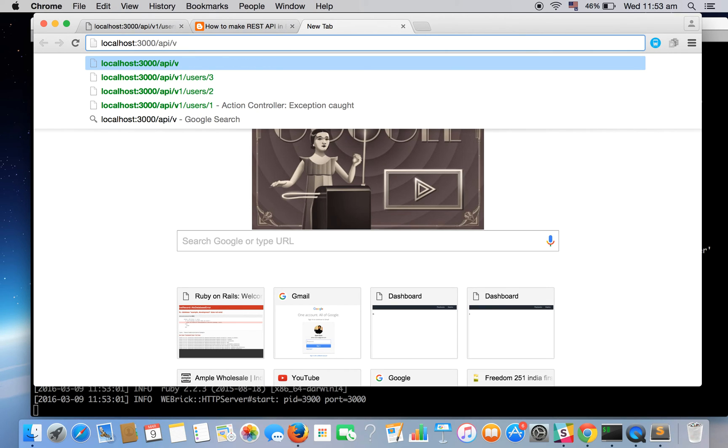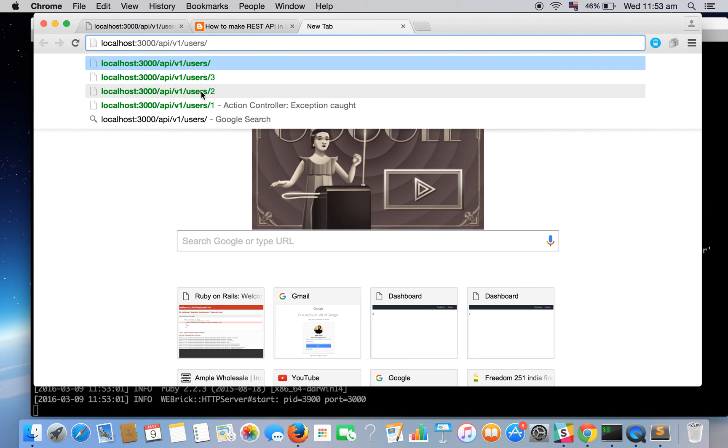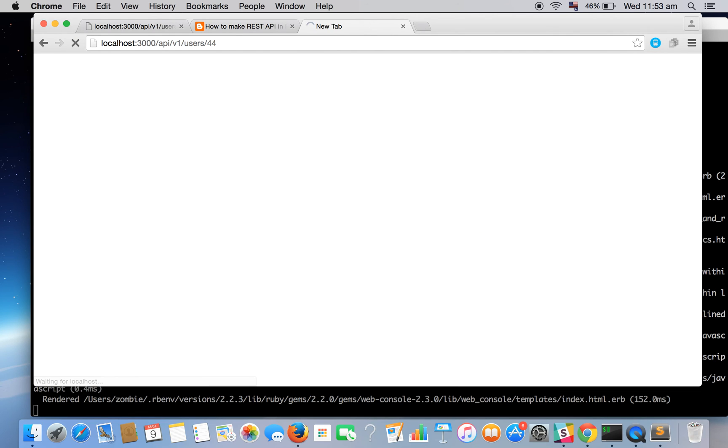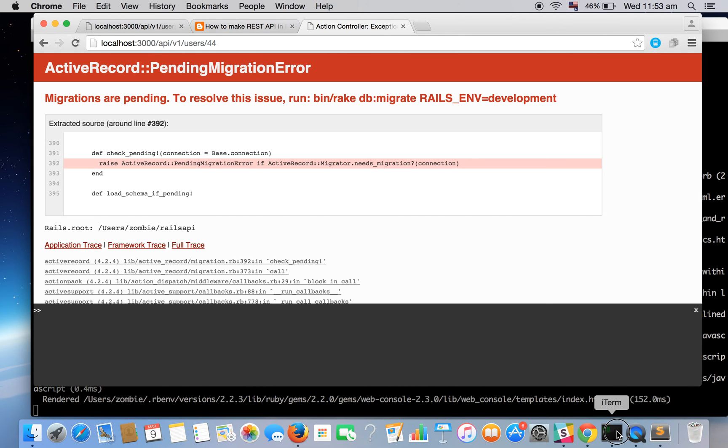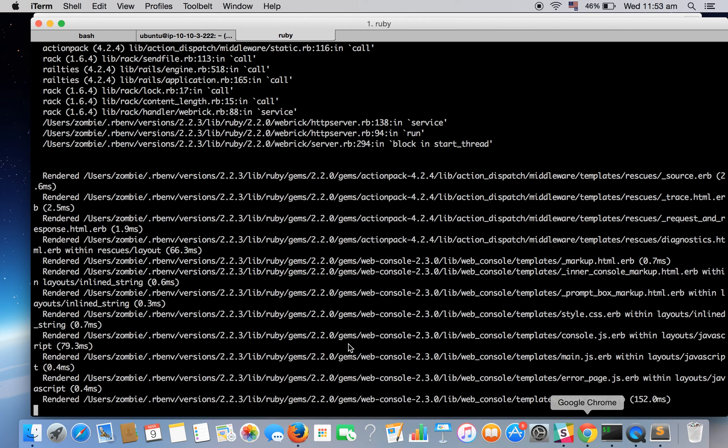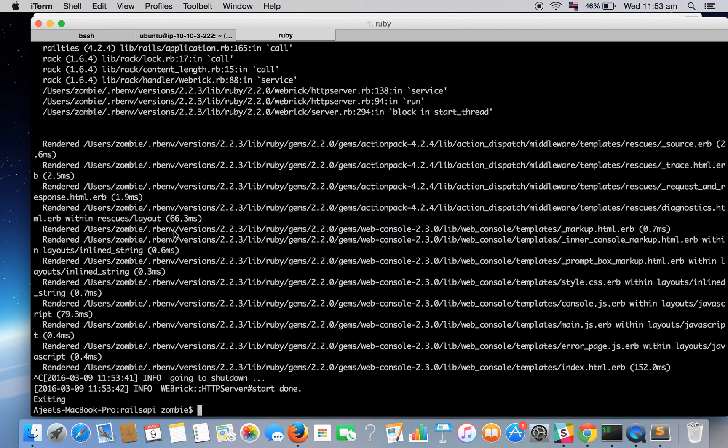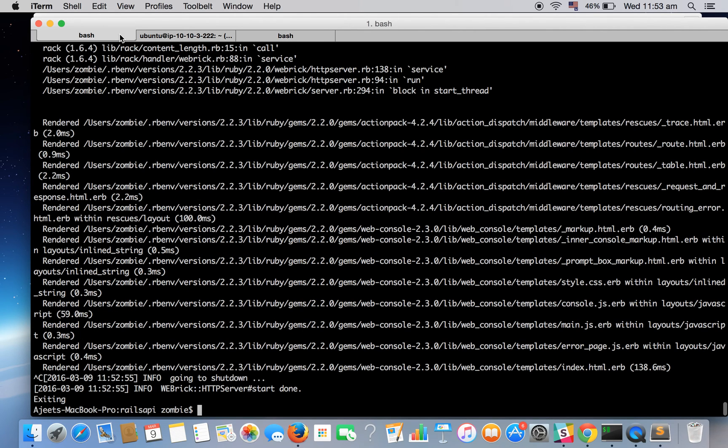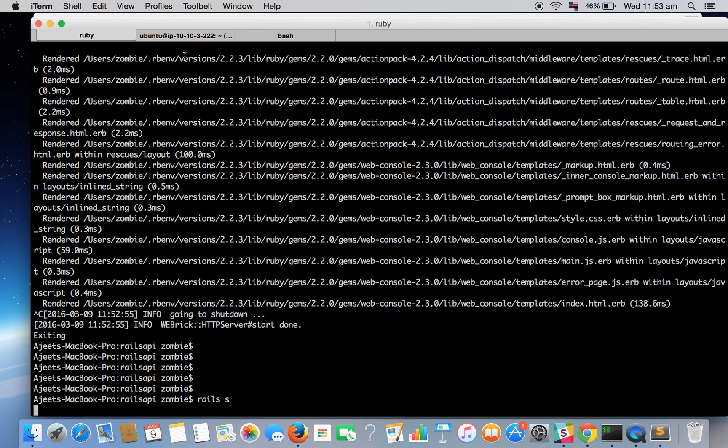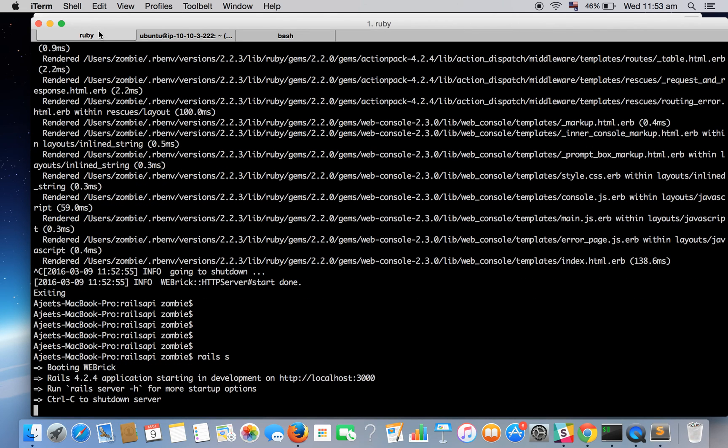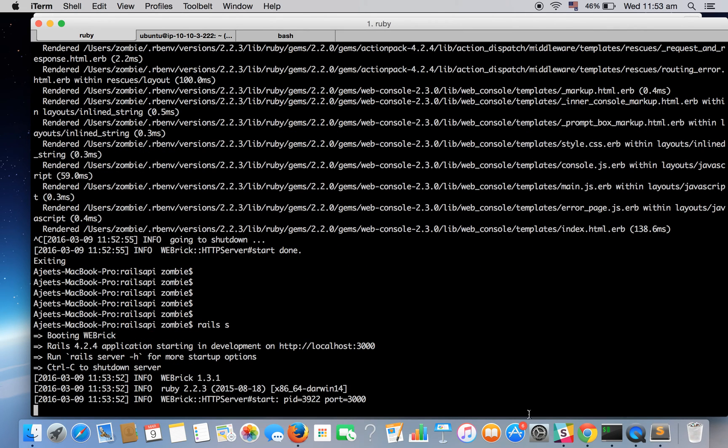Okay slash v1 slash user slash. So I have already created three users, you might not see those three users. So let's search for user 44. As you can see, okay it's saying migrations are pending. This is because I have already created that database and our migration fails. So what we can do is let's stop this app and let me run the migrations again and we'll get back to it. Okay.